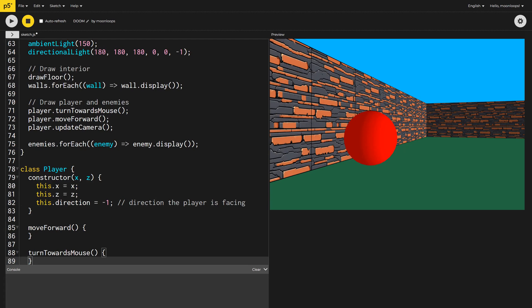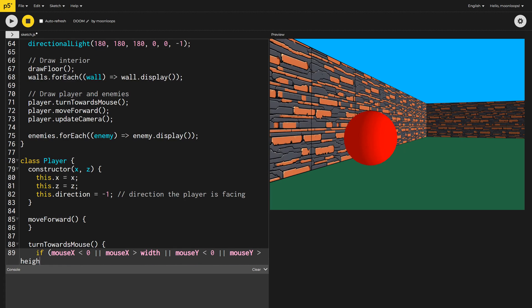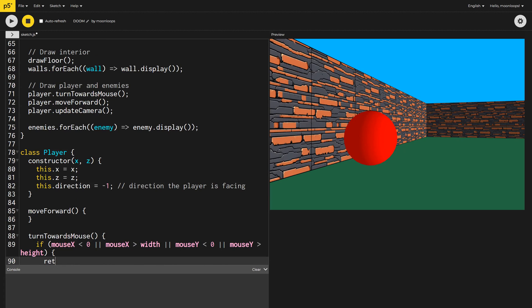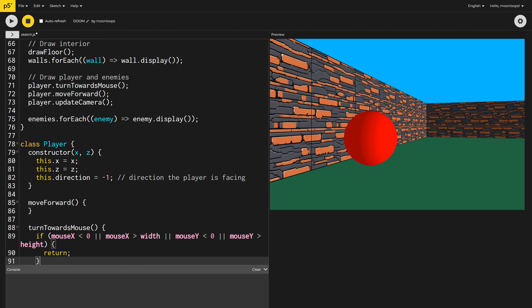Let's start working on turn towards mouse first. If the mouse is outside the canvas, I just want to return early. The user clearly isn't engaged in the game, and it will be annoying to have our player spin around and around.